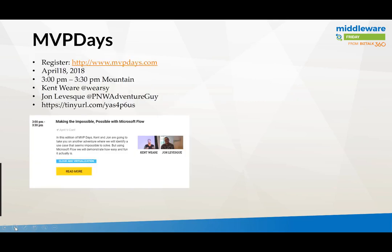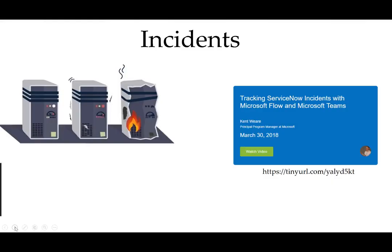As you may recall, the hot dog not hot dog video was originally recorded for the MVP Days, which is an online virtual conference that occurs several times per year at no charge and is really driven by the community. Once again, myself and John Lebeck have signed up for another session on April 18th at three o'clock Mountain Time.